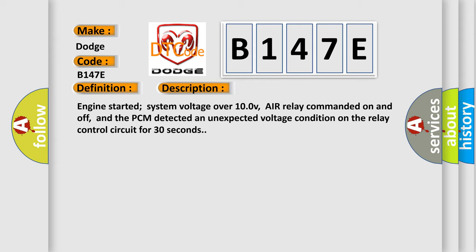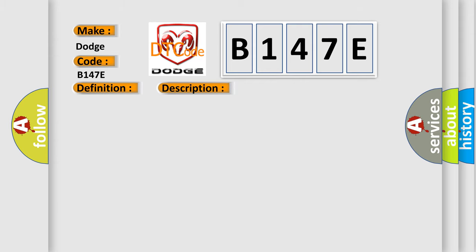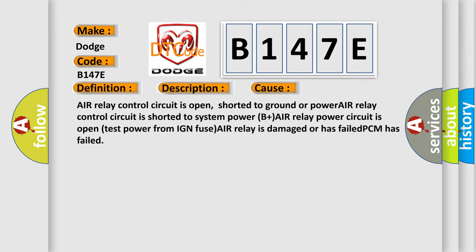This diagnostic error occurs most often in these cases: Air relay control circuit is open, shorted to ground or power. Air relay control circuit is shorted to system power. Power B plus air relay power circuit is open. Test power from IGN fuse.